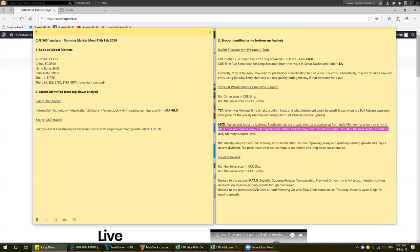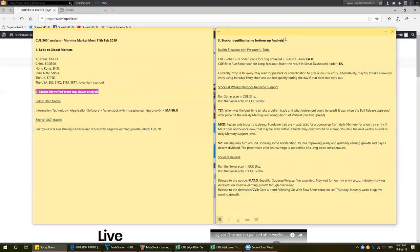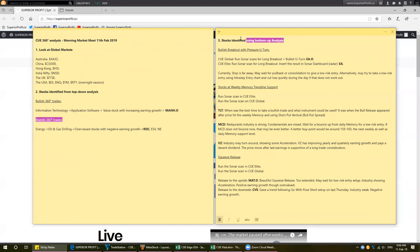Today, as usual, we will look at the global markets using technical charts. Then we will carry out top-down as well as bottom-up analysis. In top-down analysis, we will look for some bullish trade setups and some bearish trade setups starting from industry, drilling down into fundamentals and then looking into technicals. In bottom-up analysis, we will use Q-sonar scans to find different trade setups and then look up the stock's fundamentals and its industry strength. We will look at bullish breakout with pressure and U-turn.